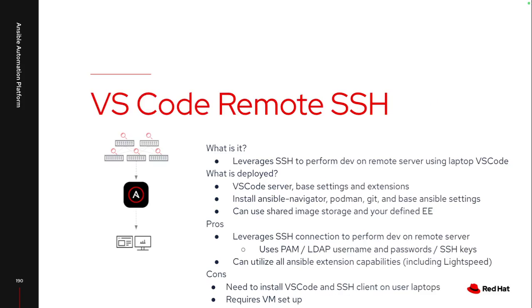And that is the VS Code remote SSH extension. So this actually leverages SSH to perform that development on a remote server. In this case, I could actually use the exact same server setup that I had for the code server web based. I would still leverage a playbook to install Navigator, Podman, and all those other pieces.